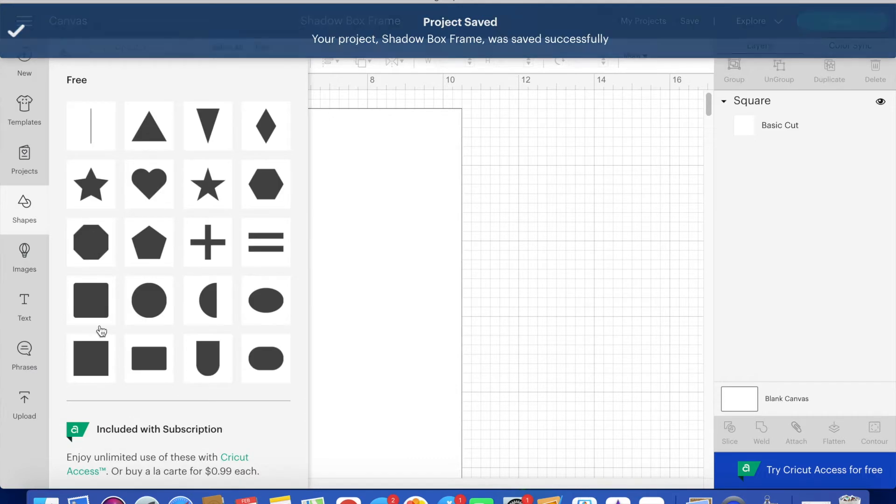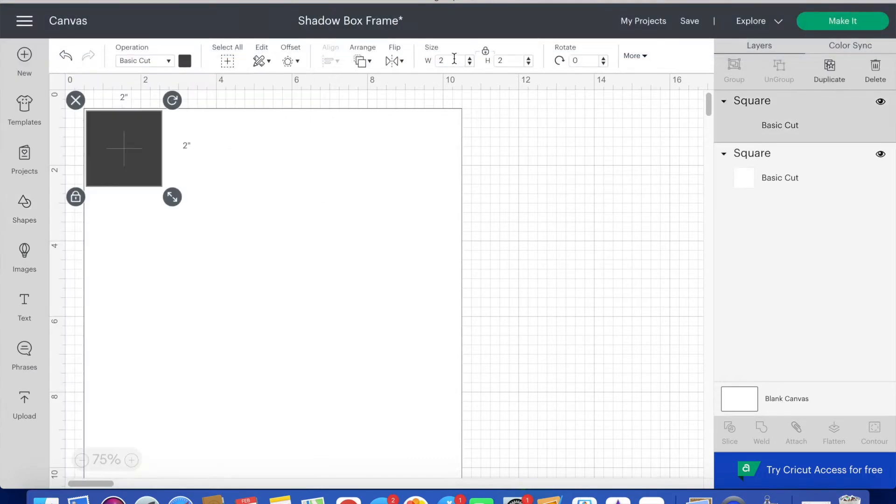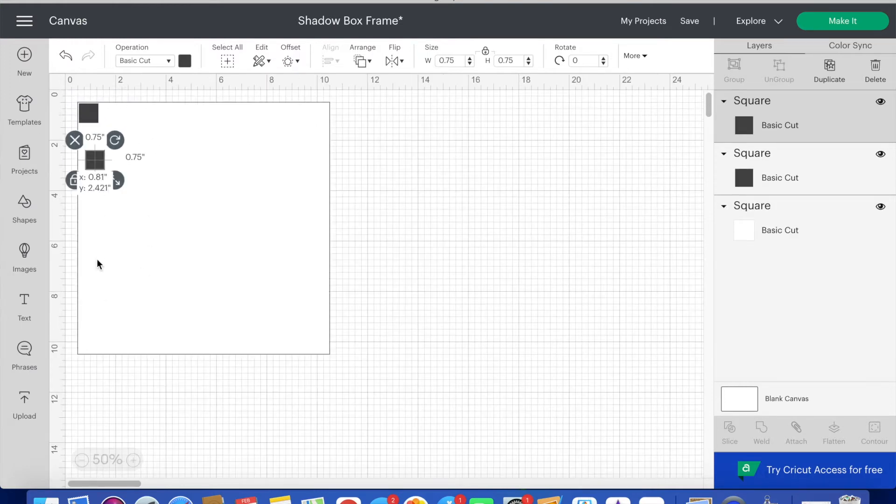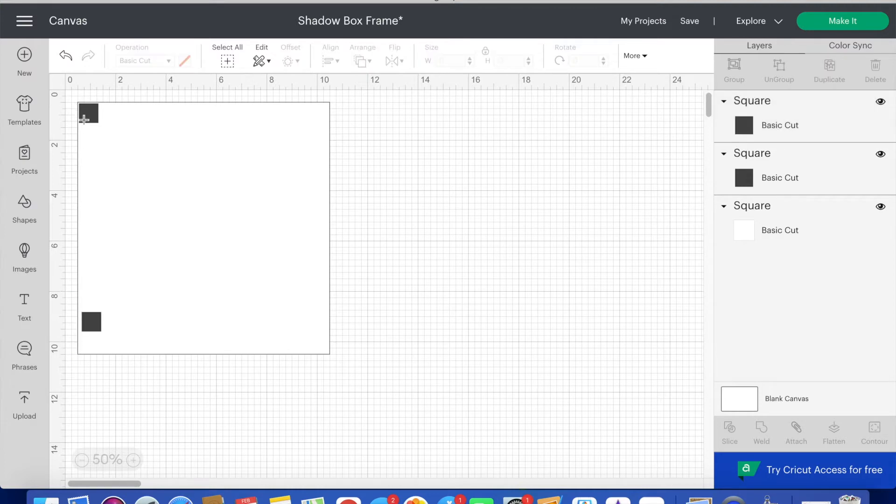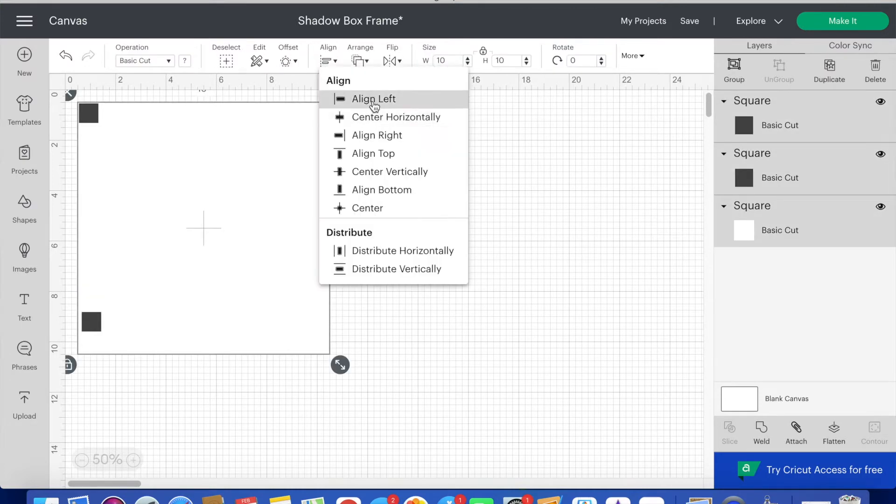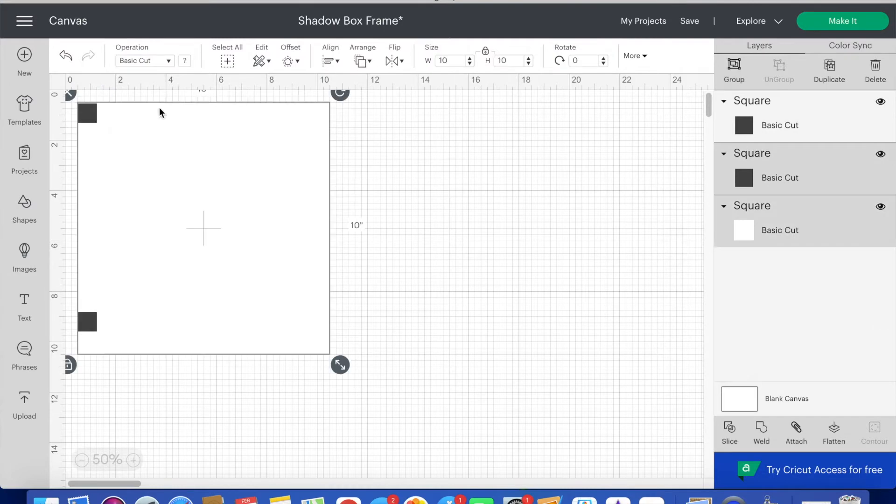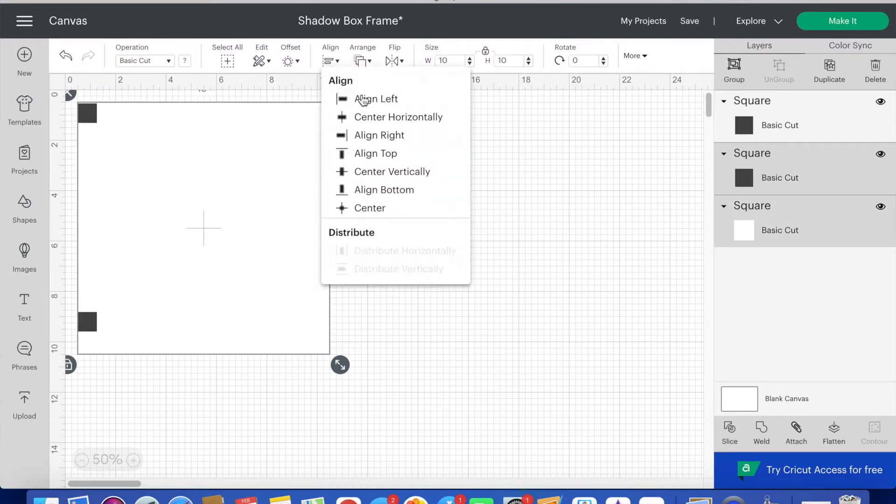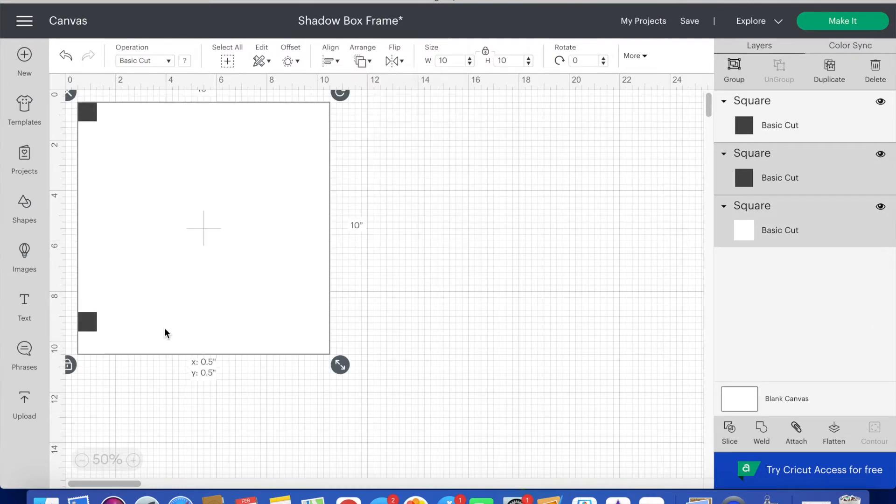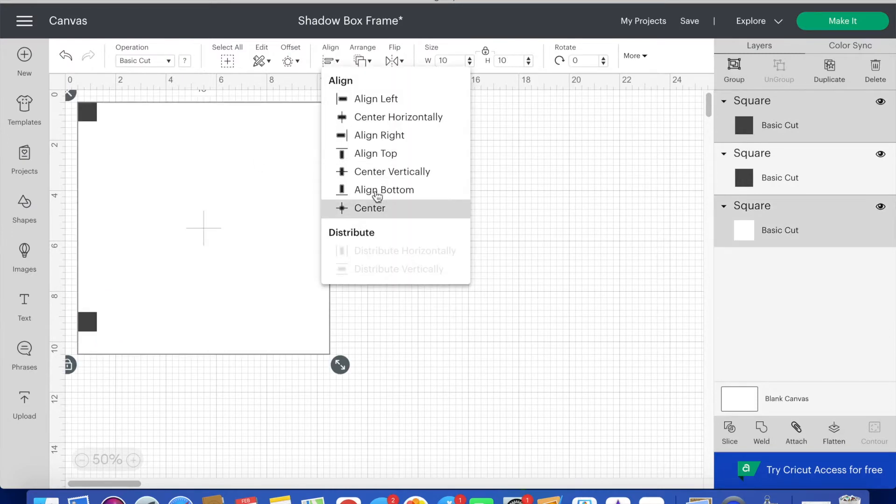Next I insert another square into the project. I change the size to 0.75 inches. Then I copy paste and drag the second square towards the bottom. Now I highlight the two dark squares and the large square and align left. Then I click the dark square and the large square and click align top. I repeat with the other dark square and the large square and align bottom.